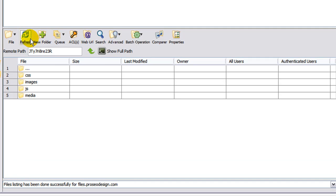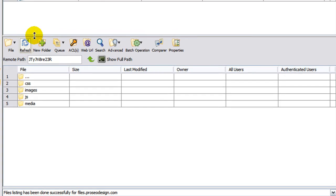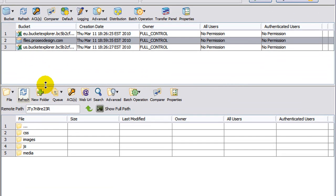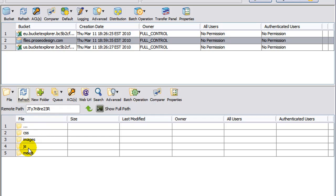So now we have created a bucket, the main folder right here, and then four subfolders within the main folder. Now, let's upload an image to one of these folders, just as a test. We're going to put it in the images folder. So let's double-click it to open it.